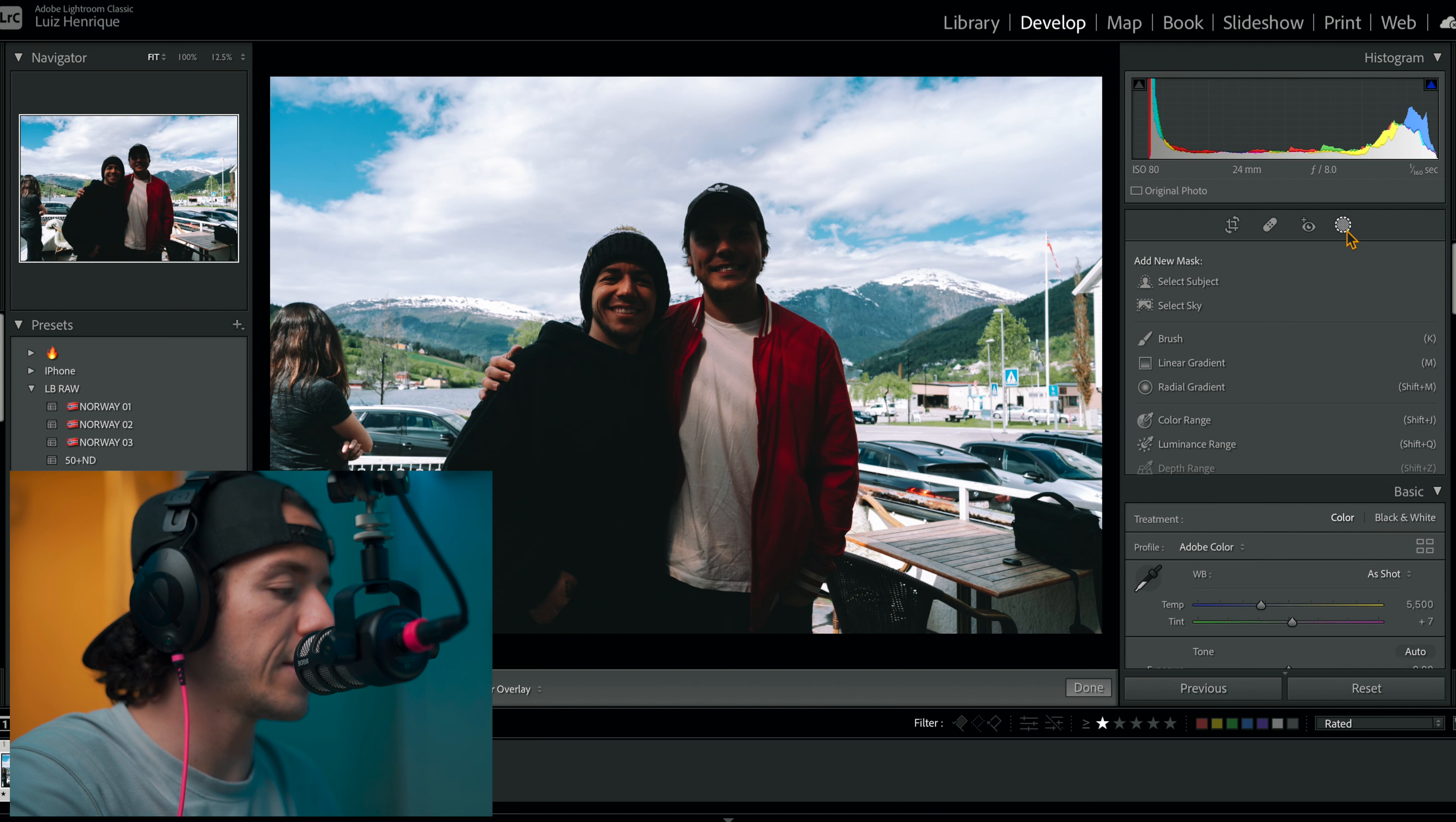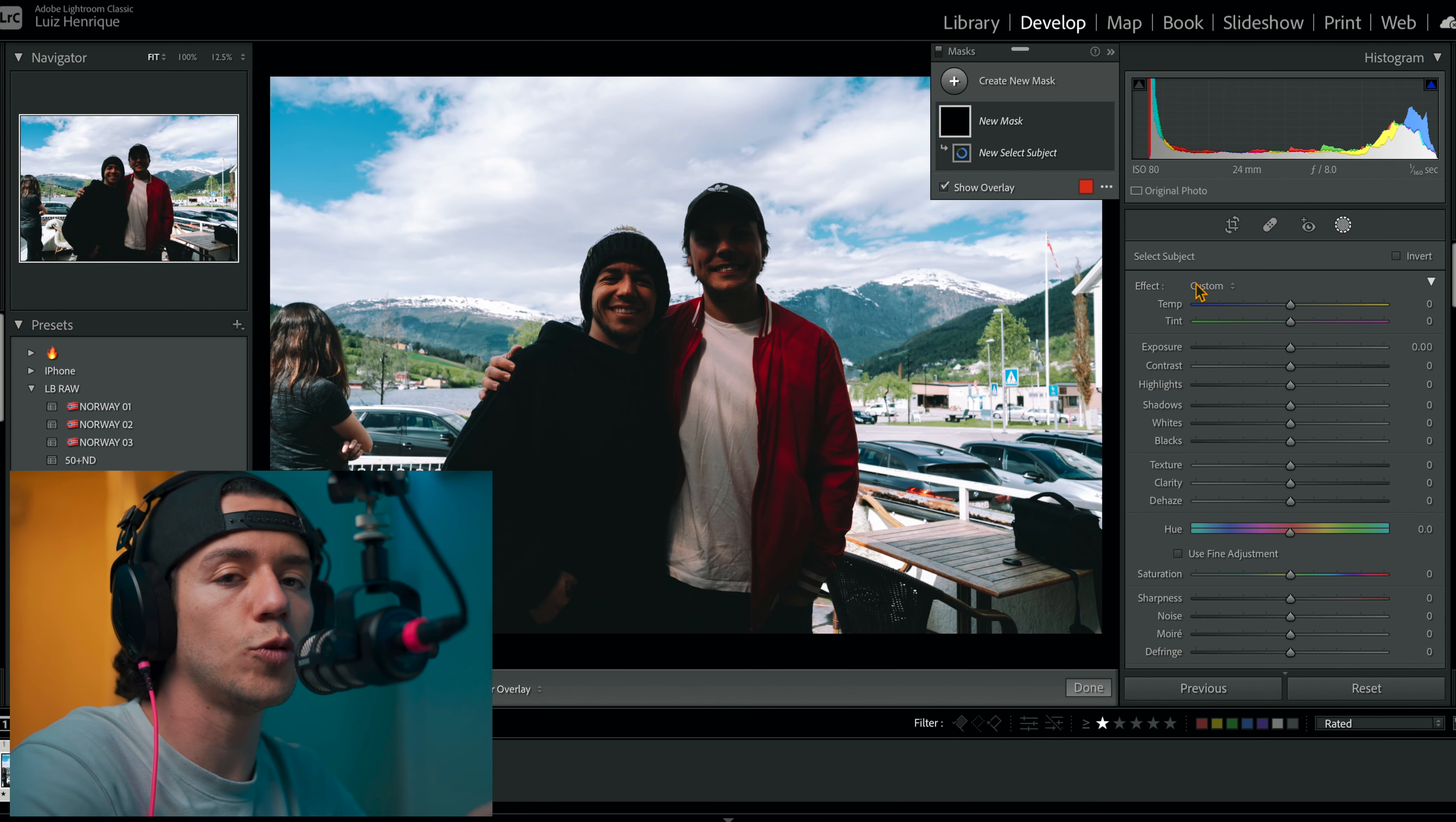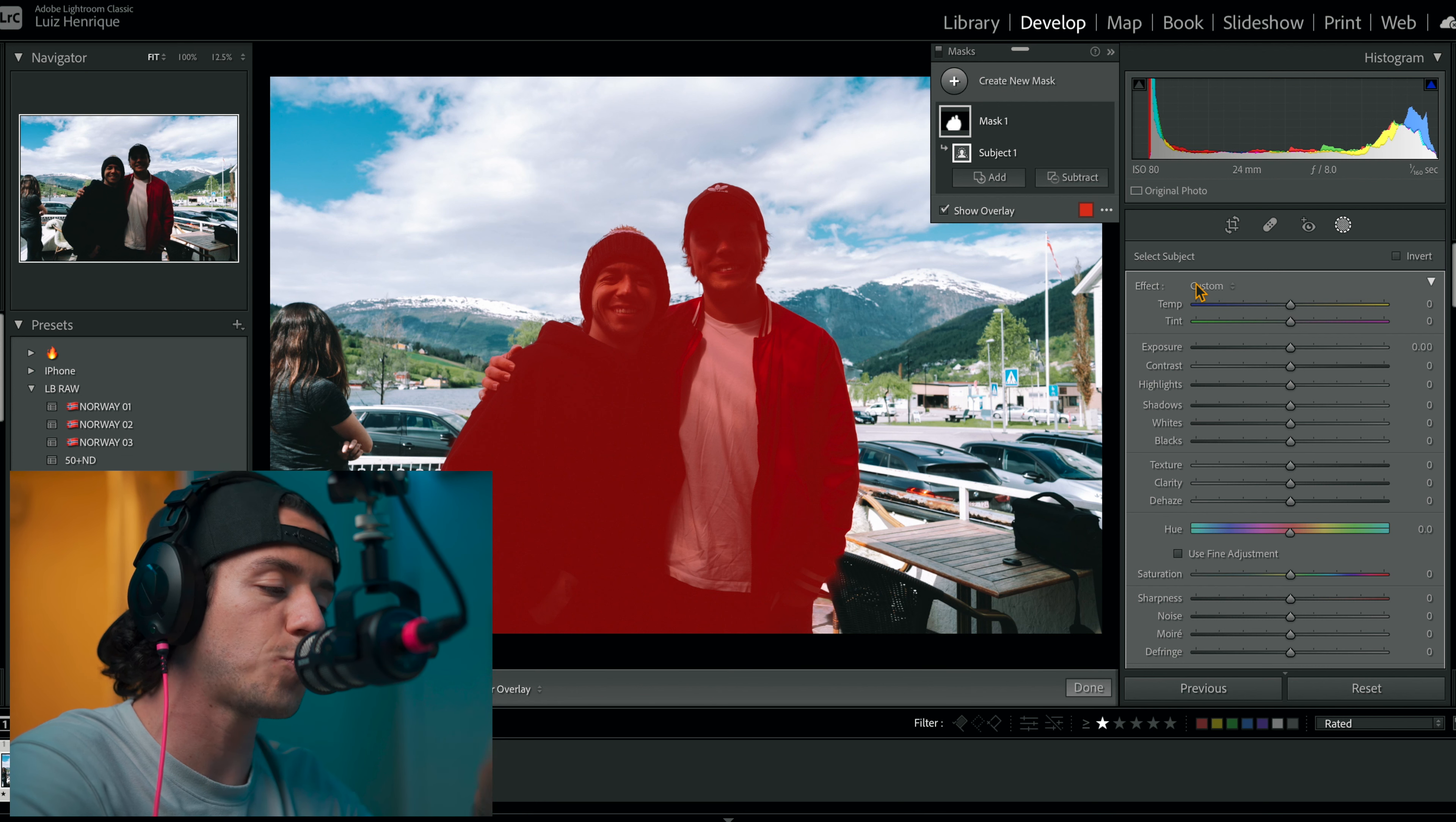Now we're gonna click here and we're gonna select, select, select subject. This is the tool that makes the magic happen because it will select and recognize the subjects in this image, which in this case was perfect: me and my friend.